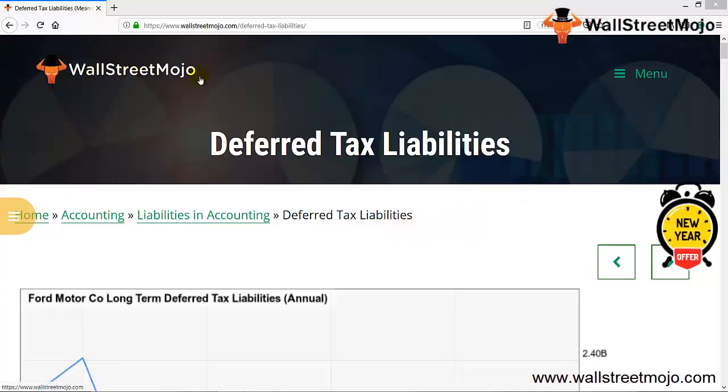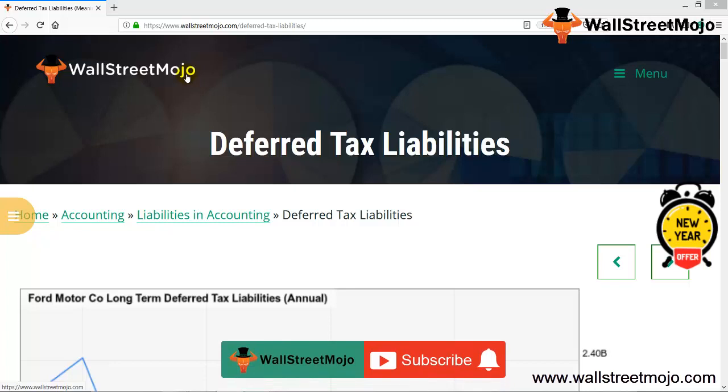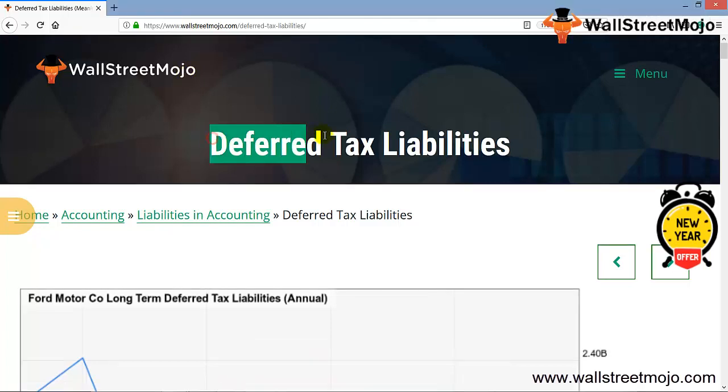Hello everyone, welcome to the channel of WallStreetMojo. Watch the video till the end, and if you are new to this channel, you can subscribe by clicking the bell icon. Today we have a topic: deferred tax liabilities.